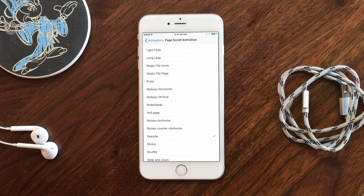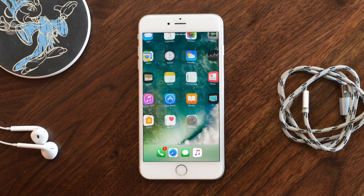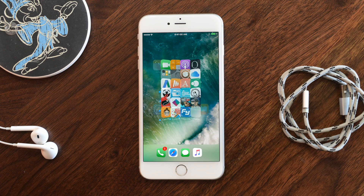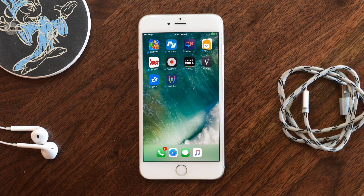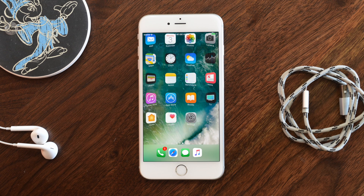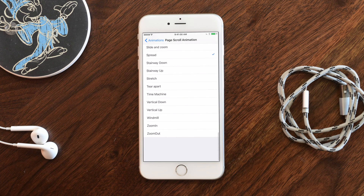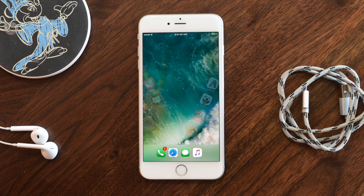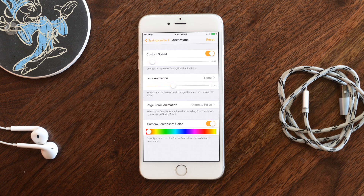There's also 'Spread' which looks cool. A lot of these animations look neat but can be a little annoying if you have many pages to swipe through — they're better if you only have a couple of pages so you don't have to keep repeating the effect. Speaking of spinning, there's also the Windmill effect. Either way, there are plenty of animation options in Springtomize 4.